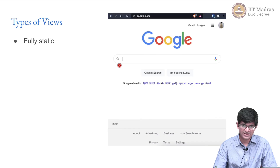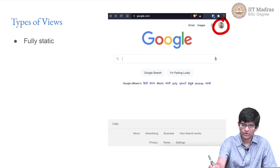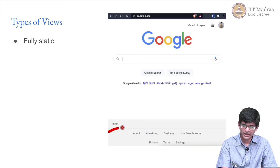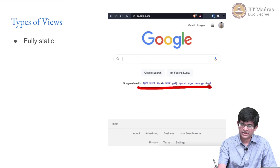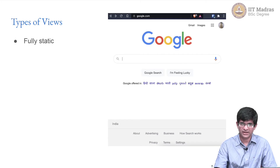In practice this is actually a bad example, because the Google web page does have a lot of dynamic information. For example, it has found out I have logged in and retrieved my icon. It also knows I am logging in from India and shows me possible Indian languages I might be interested in using. Clearly something has been dynamically done to generate and customize this page for me.